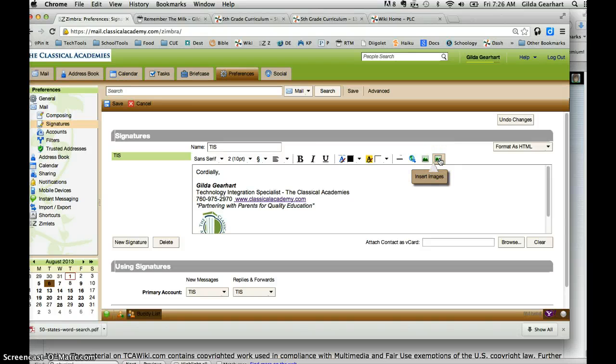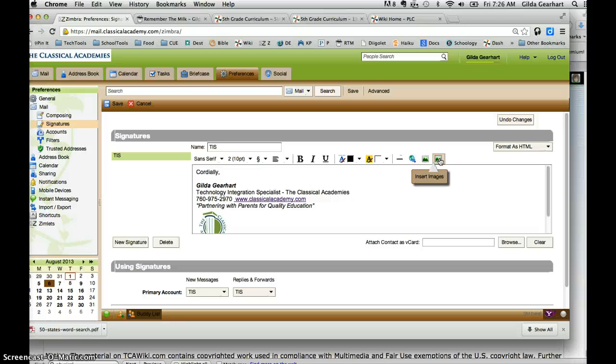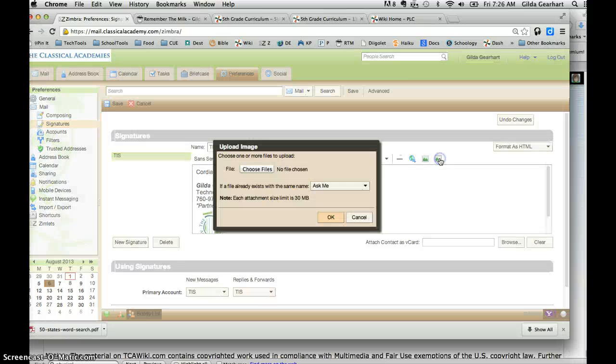Wherever you have it saved on your desktop or in your directory, you're going to grab it from there. When you click on that, then click on Choose Files.